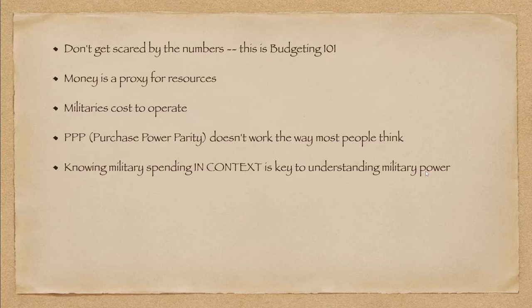Now, I'm going to toss a bunch of numbers at you. Don't get scared. This is basic budgeting 101. If you can balance your own checkbook or keep up with your credit card payments, you'll know what this means.